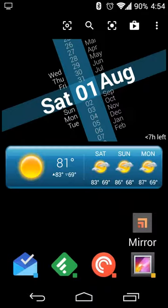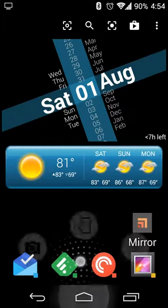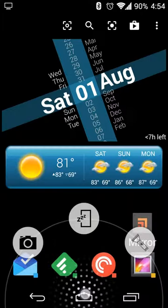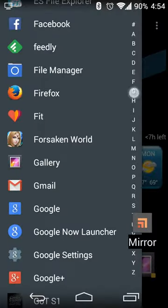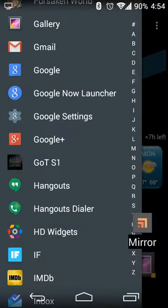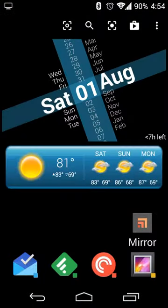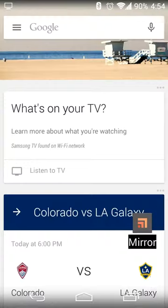What you'll do is open up Google Now however you do it — whether it's swiping up from the bottom of your screen, from here, or going to your app drawer and opening up the Google Search app. Or if you're like me and have Action Launcher, you can just touch the search bar and open it up.